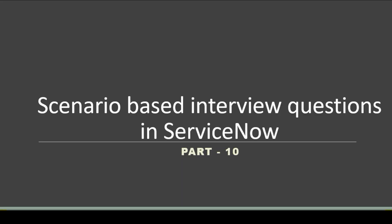Hello friends, welcome to the ServiceNow World. Today we'll see part 10 of scenario-based interview questions in ServiceNow. In this series, we are discussing all the real-time scenarios which are given by interviewers during the interview.